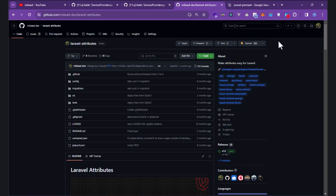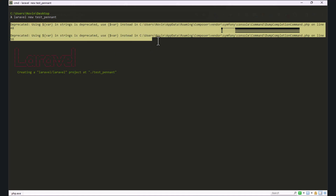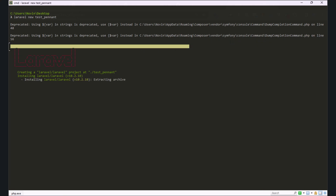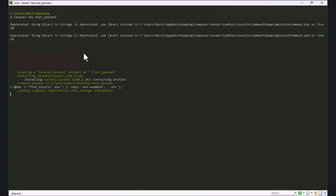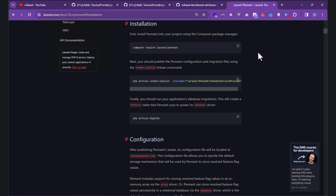I'll open the terminal and create a new test project — let's call it 'test-pennant'. There's a deprecation notice about Symfony, which is not important. Also, I updated my PHP version from 8.1 to 8.3 because I'm creating a new video about PHP 8.3, which I'll be uploading soon.